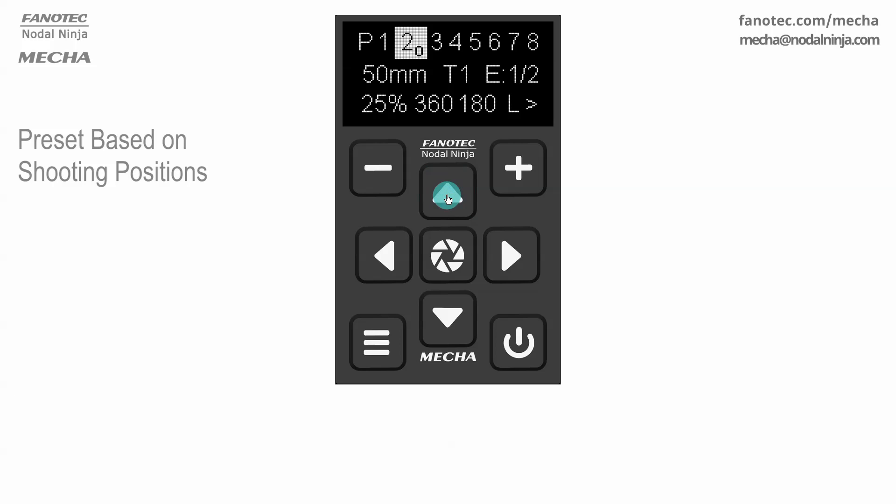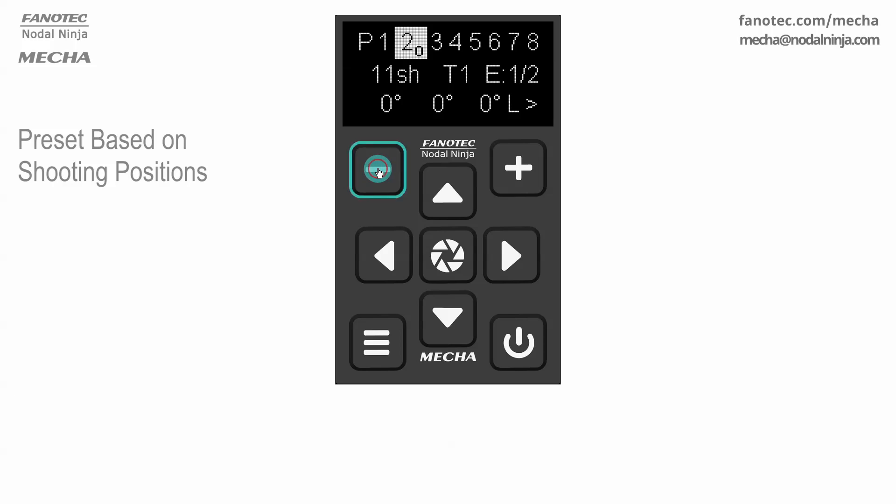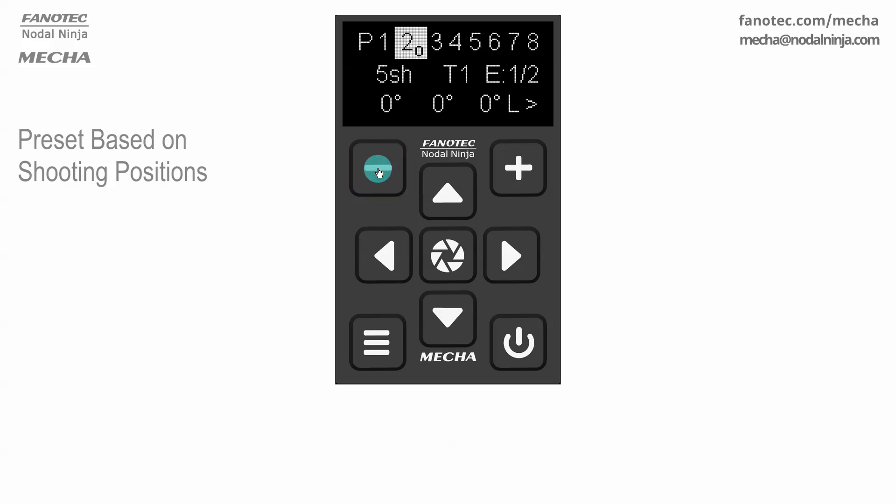And to adjust the value, use the minus or plus button. For example, SH 4 means 4 shots around.